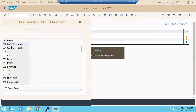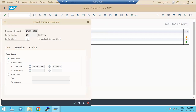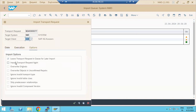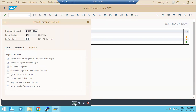When you click Import, it asks which system and which client you are importing into. Select the system and client. Depending on the company, you may choose specific import options. If you want to be able to re-import a request later, you need to select the override option. Choose the required options and click Import Request.